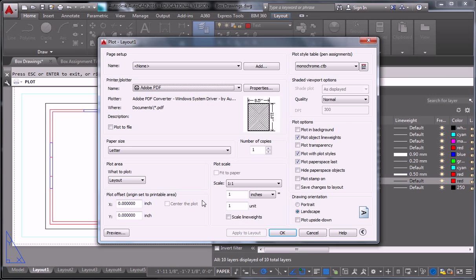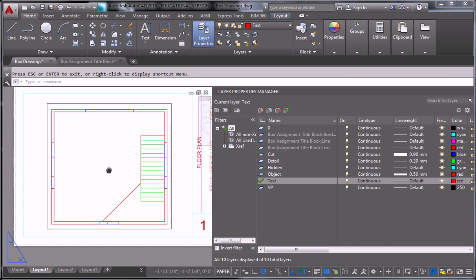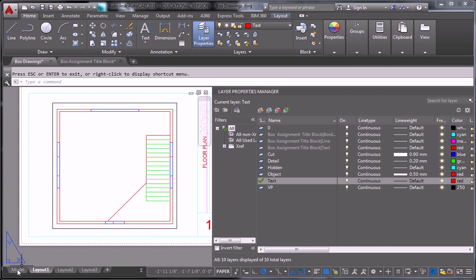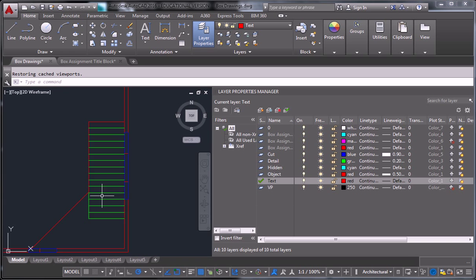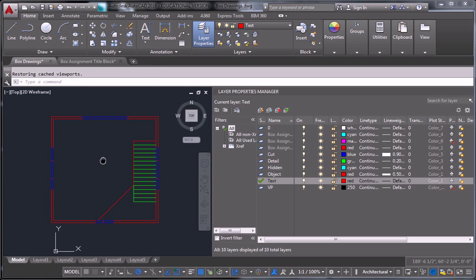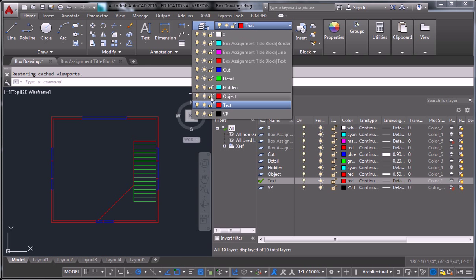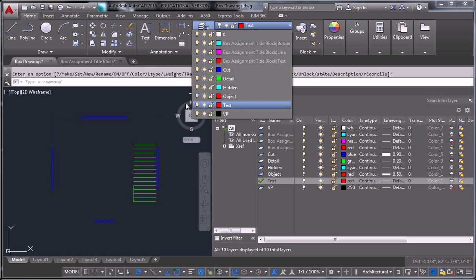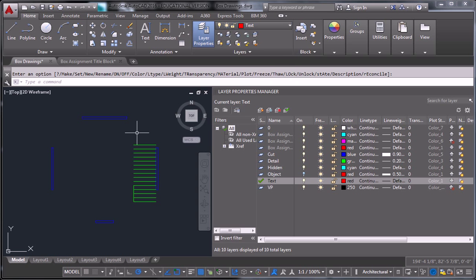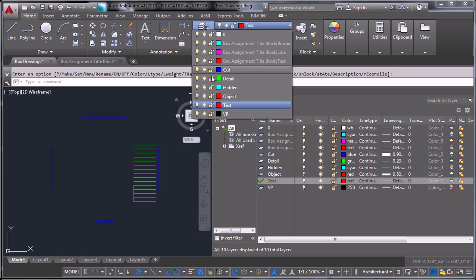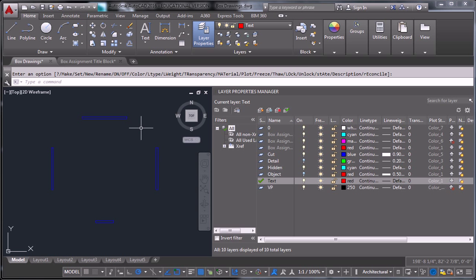And so, my last, last step before I'm pretty sure I'm done with this, I'm going to go into model. I'm going to turn off the object layer. I'll even turn off the detail layer, so that all I see are the cut volumes. And I'm going to do a hatch.